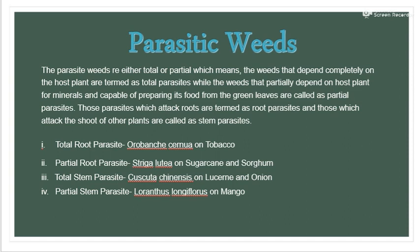Examples of total parasitic weeds include Orobanche on tobacco. Partial root parasites include Striga on sugarcane and sorghum. Total stem parasites include Cuscuta genensis on lucerne and partial stem parasites include Loranthus on mango.